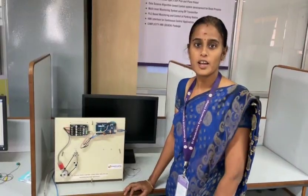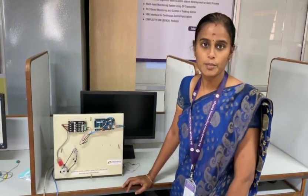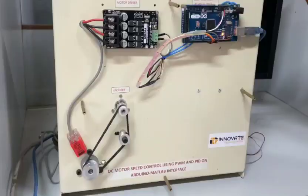Good morning all, I am Saranya, Assistant Professor from the Department of Electronics and Instrumentation Engineering. Today we are going to discuss speed control of DC motor with PWM technique using a PID controller and an Arduino MATLAB interface.